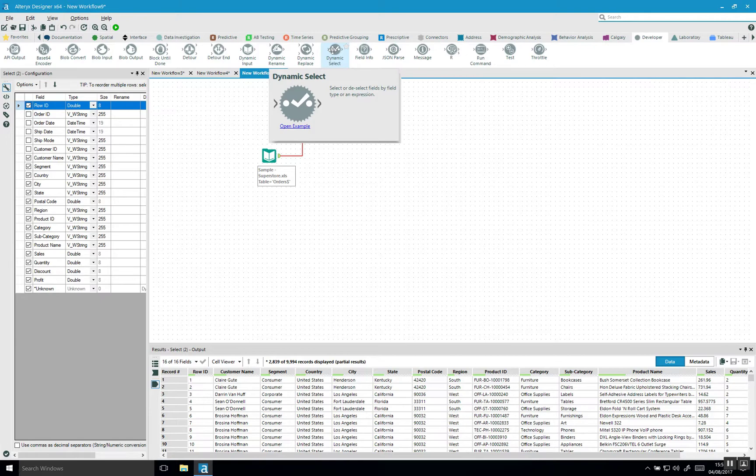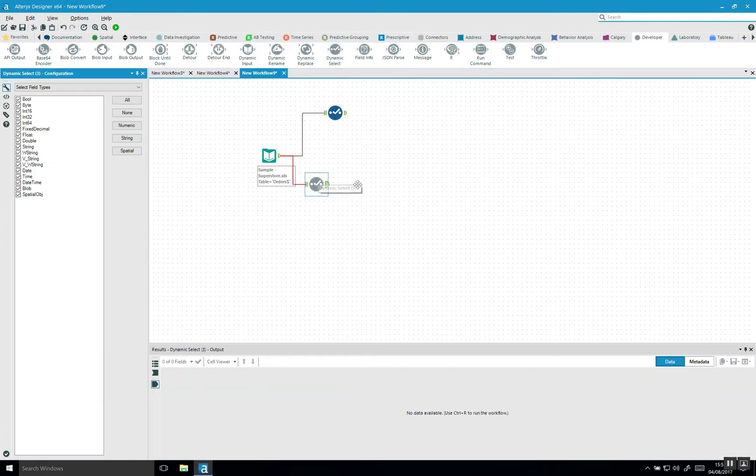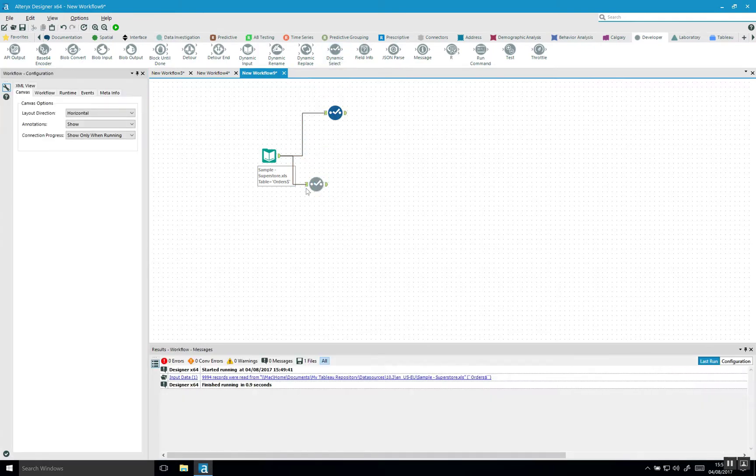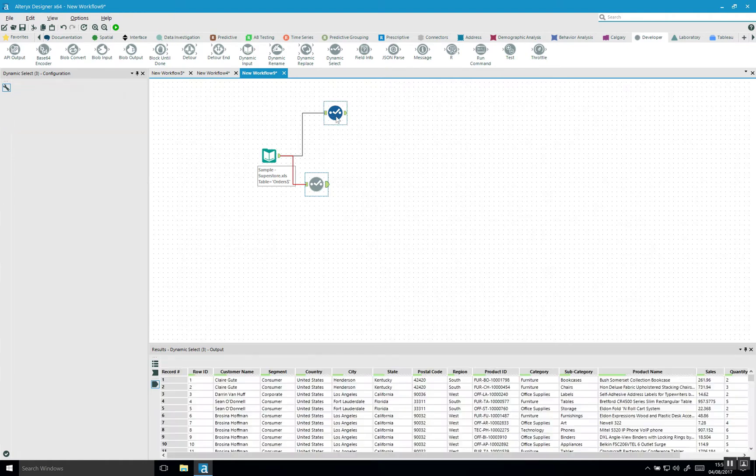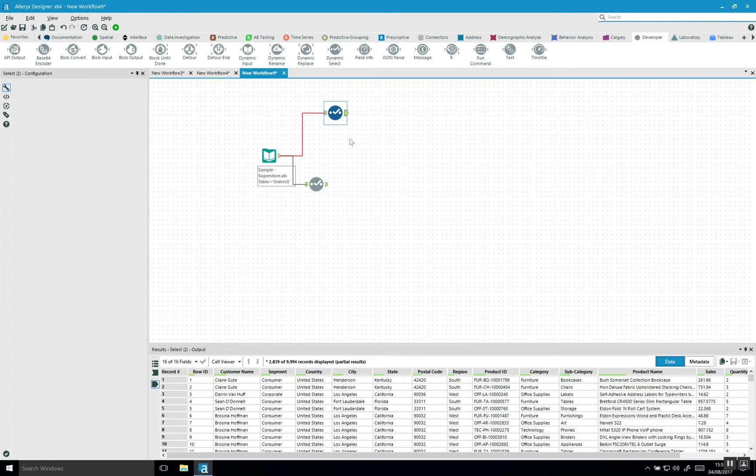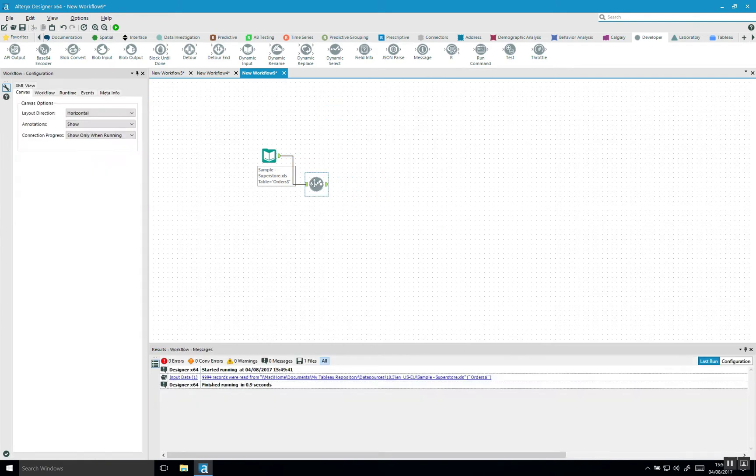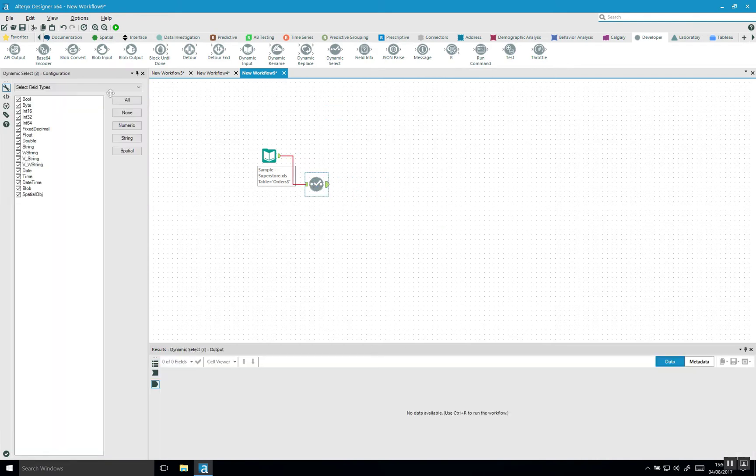Here you can select or deselect fields based on the field type or an expression. So you have actually two options. So if I bring in this tool and show you the options you have. So you can first of all select particular field types. So let me first delete the old select one. Let's use this one.